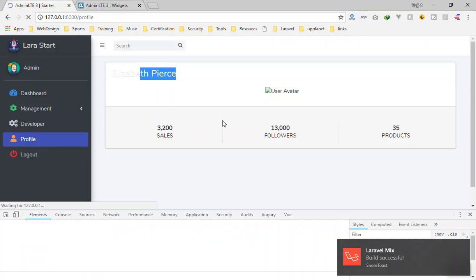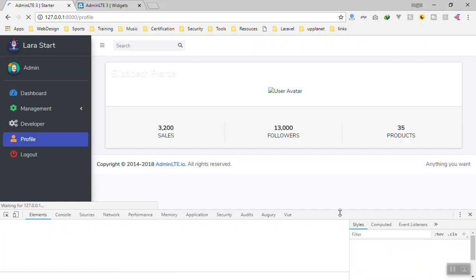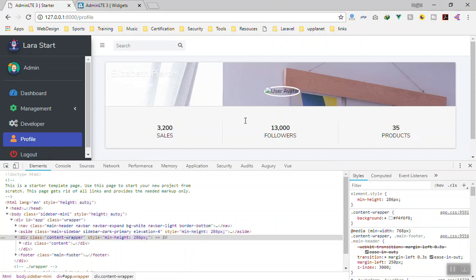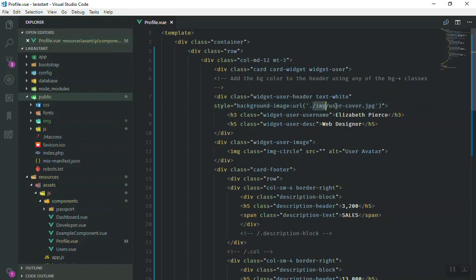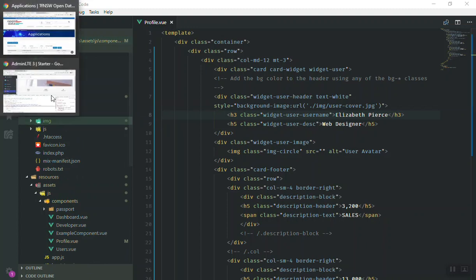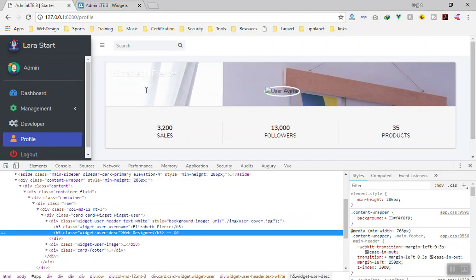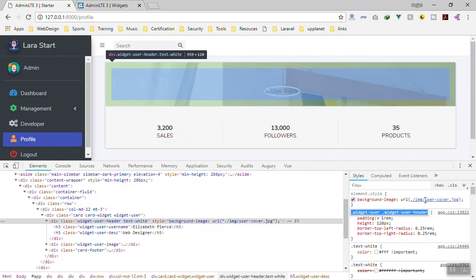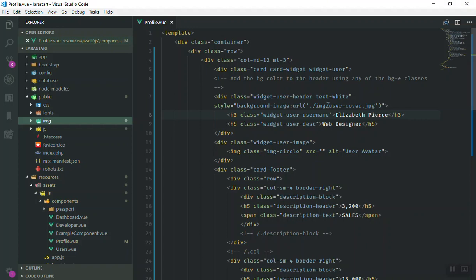If I refresh, the image is correctly showing. The way this works is: the current directory for them means you are in the public folder. From public, they go to the image folder and display it. If I inspect this element and hover over it, you can see it's going to localhost, then to image, then user-cover. Then we can add some more styles.